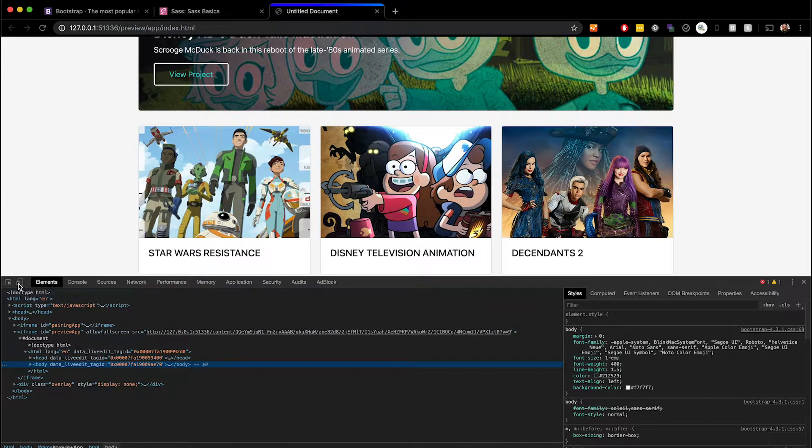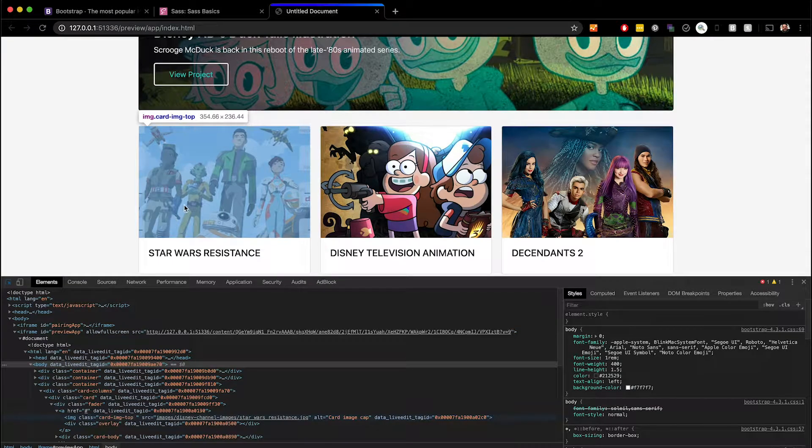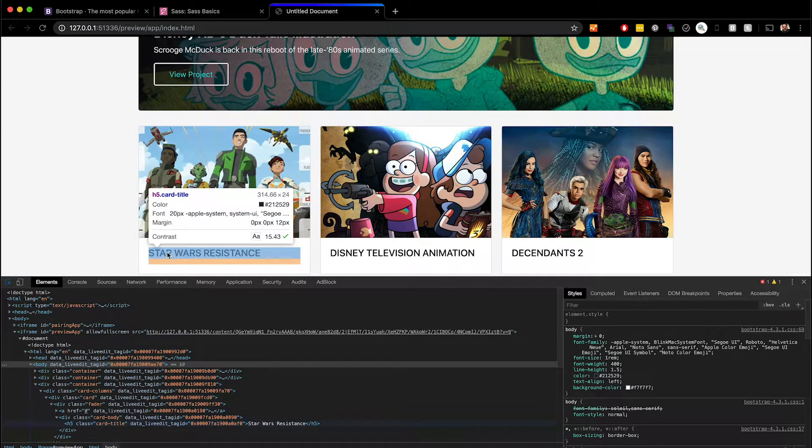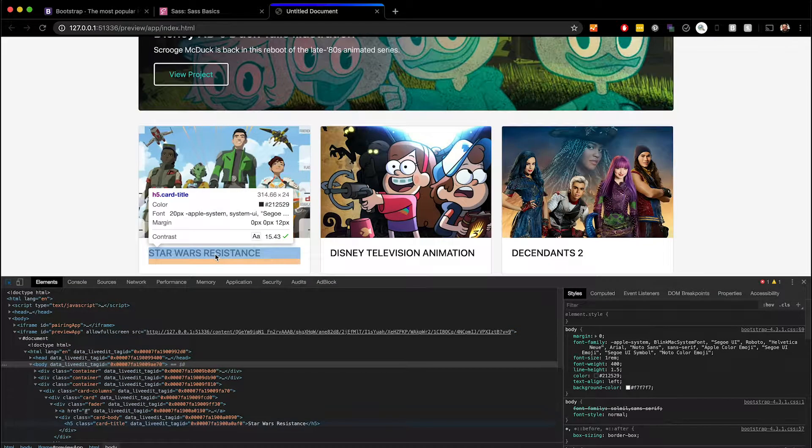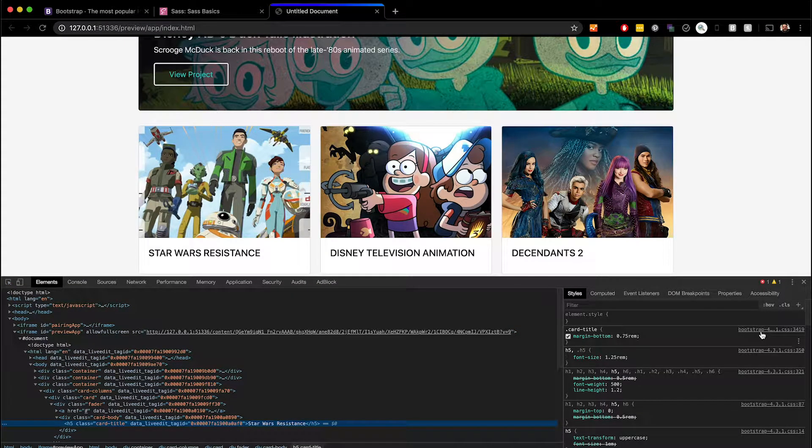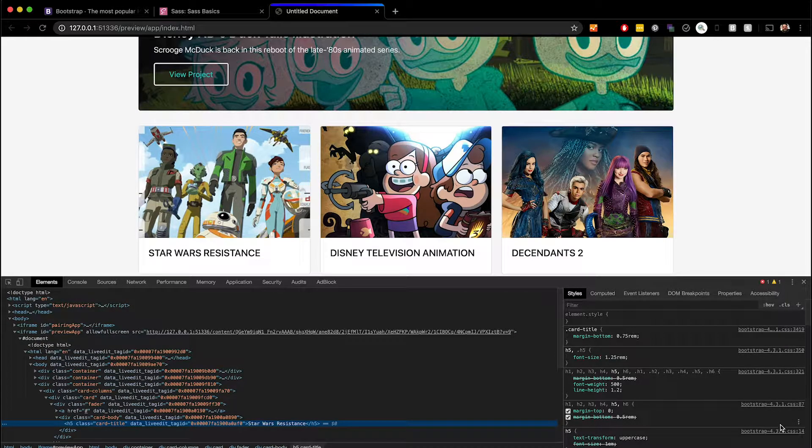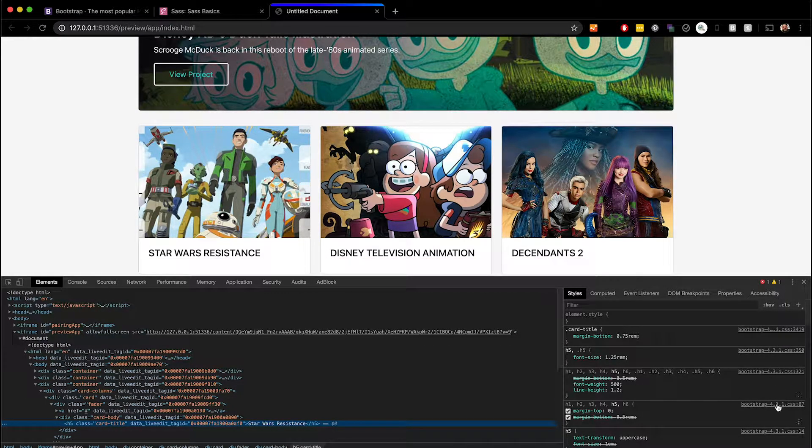normally in Dreamweaver with your bootstrap files, if you hover over something to see what CSS is being used, it just shows you the bootstrap file as you see it here. It doesn't show you the Sass file that's being referenced.